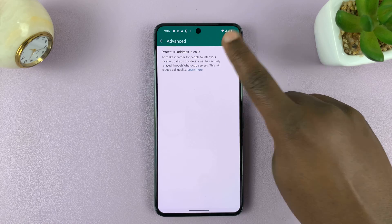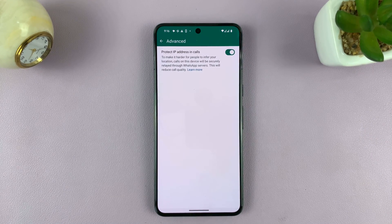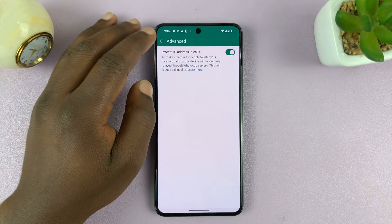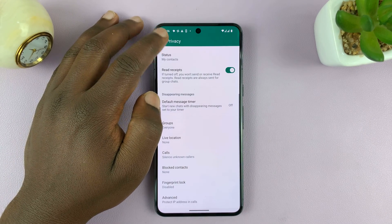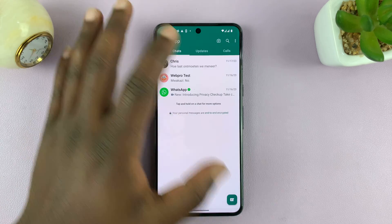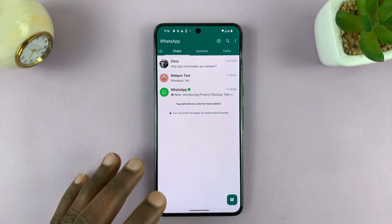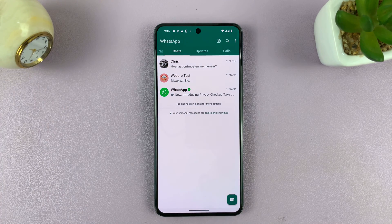But if you want it enabled, just tap on Enable. Now your IP address will be hidden in calls — that means both WhatsApp video calls and audio calls.